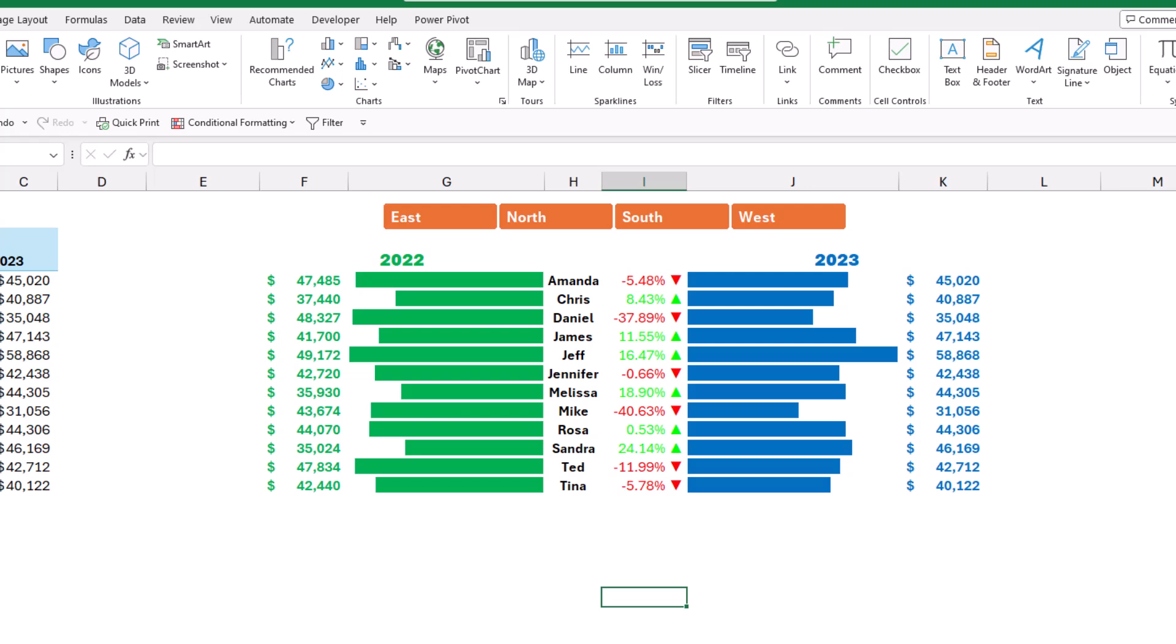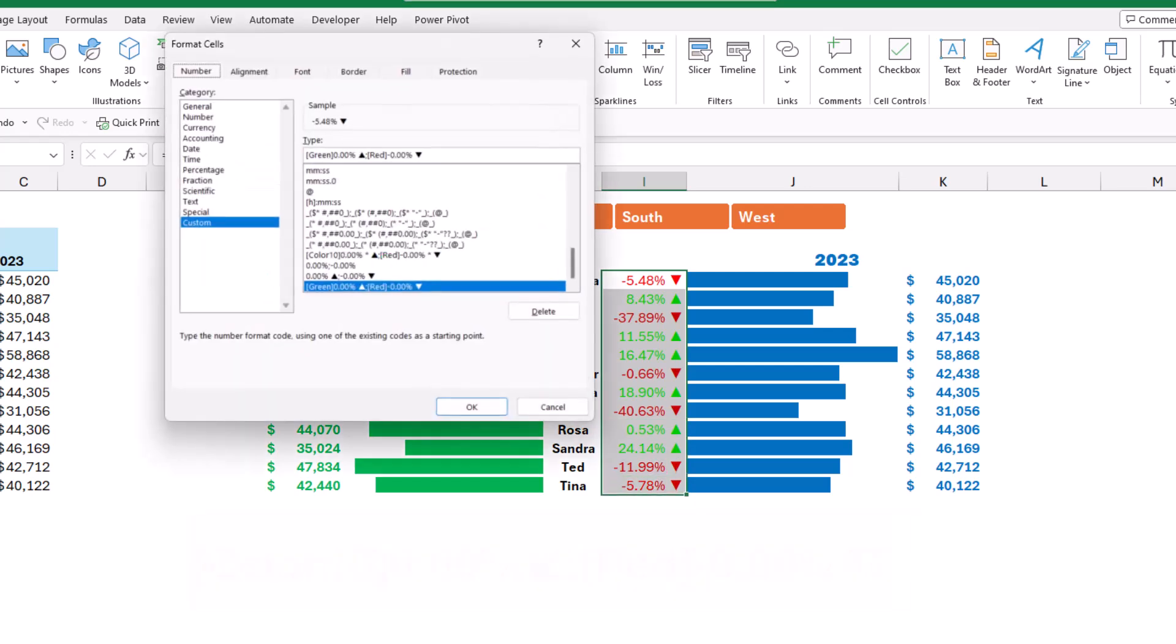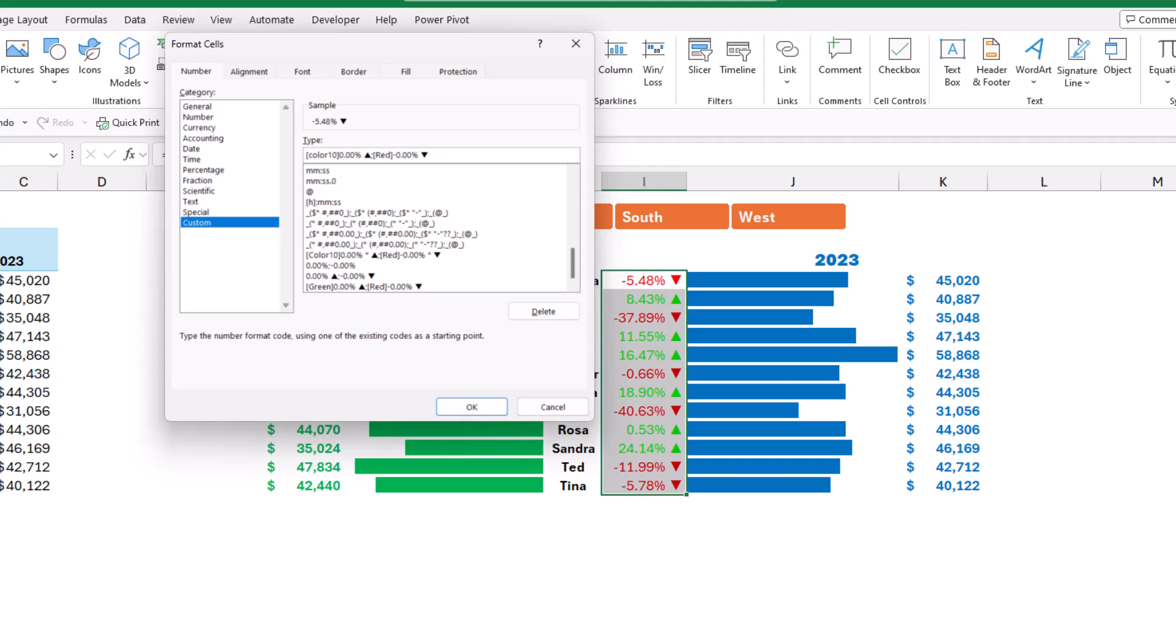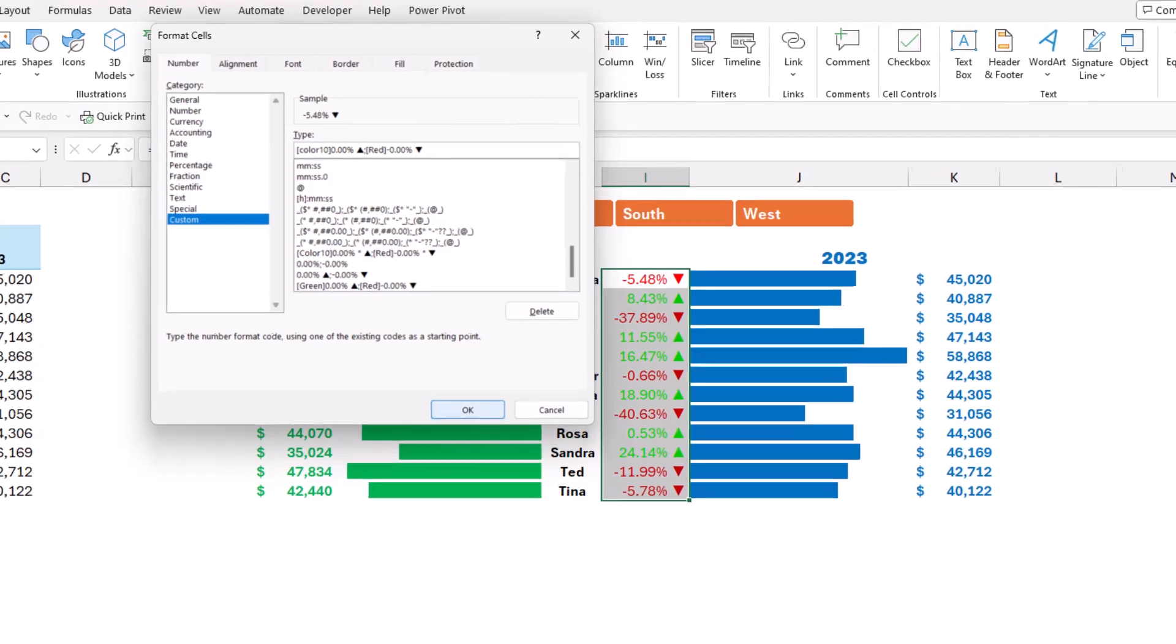So I want a gradient of green that matches the fonts. I'll be opening the format cell dialog box one more time, Ctrl+1, and I'm going to use an index color, Color10. I replace the green by typing Color10.